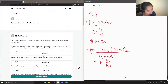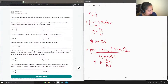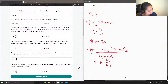The answer depends on what other information is given. If we have a solution, we can use its molarity, also known as concentration, by manipulating it — multiplying by the volume to get moles. If we are given a gas, we can use the ideal gas equation PV = nRT.